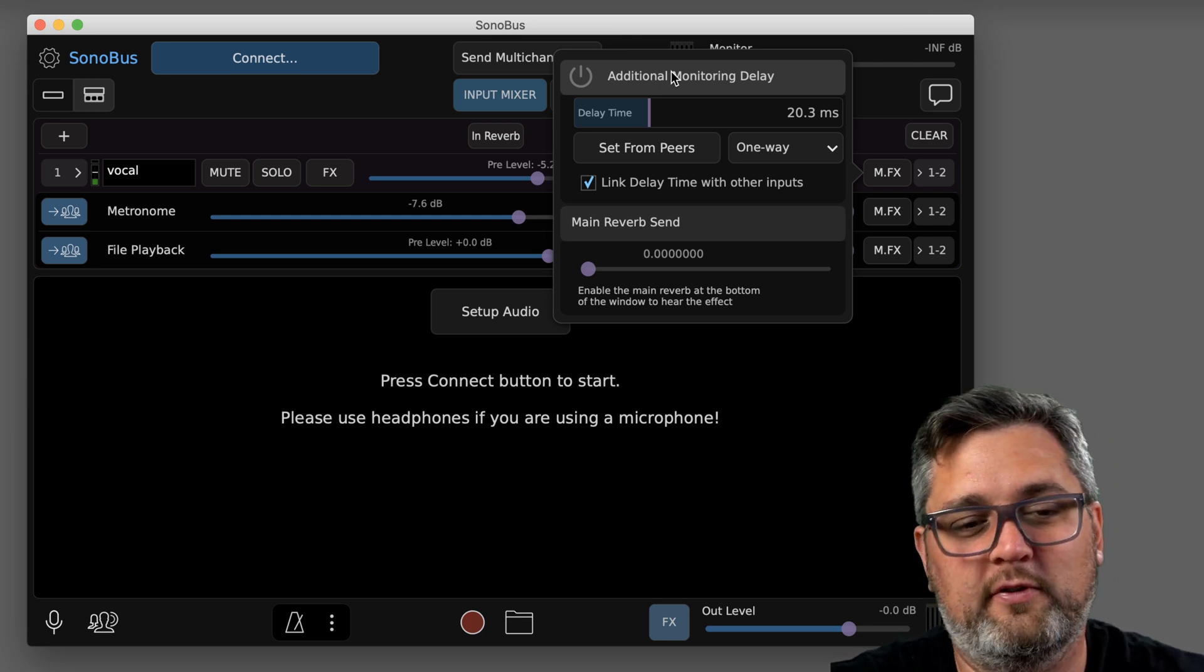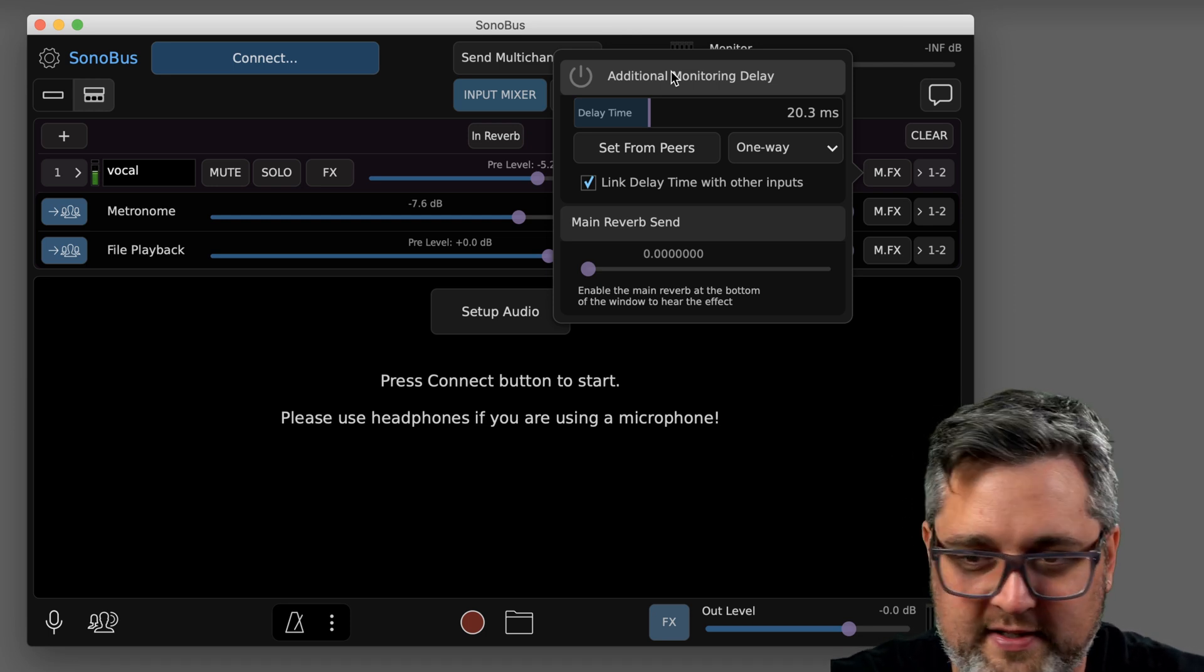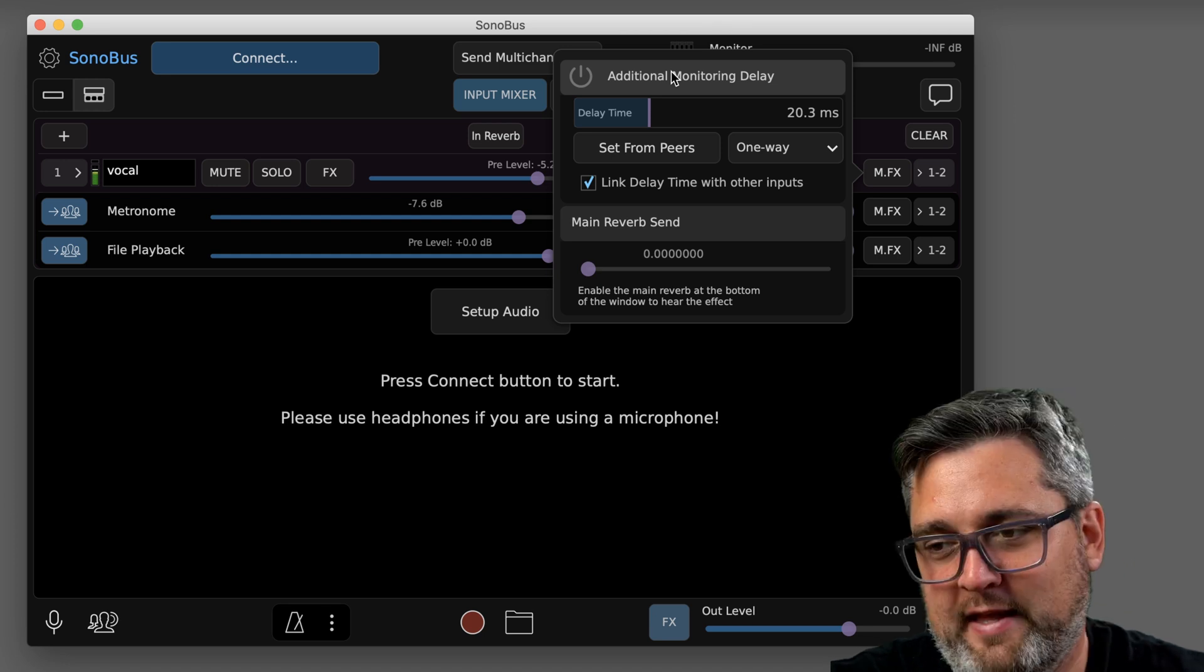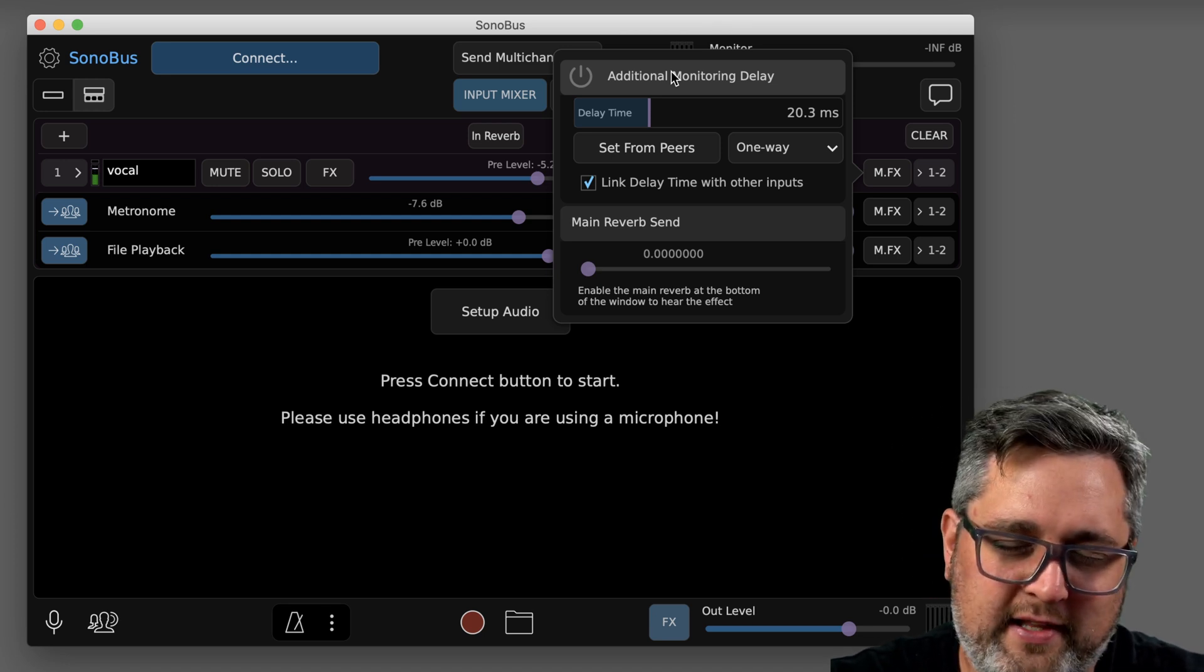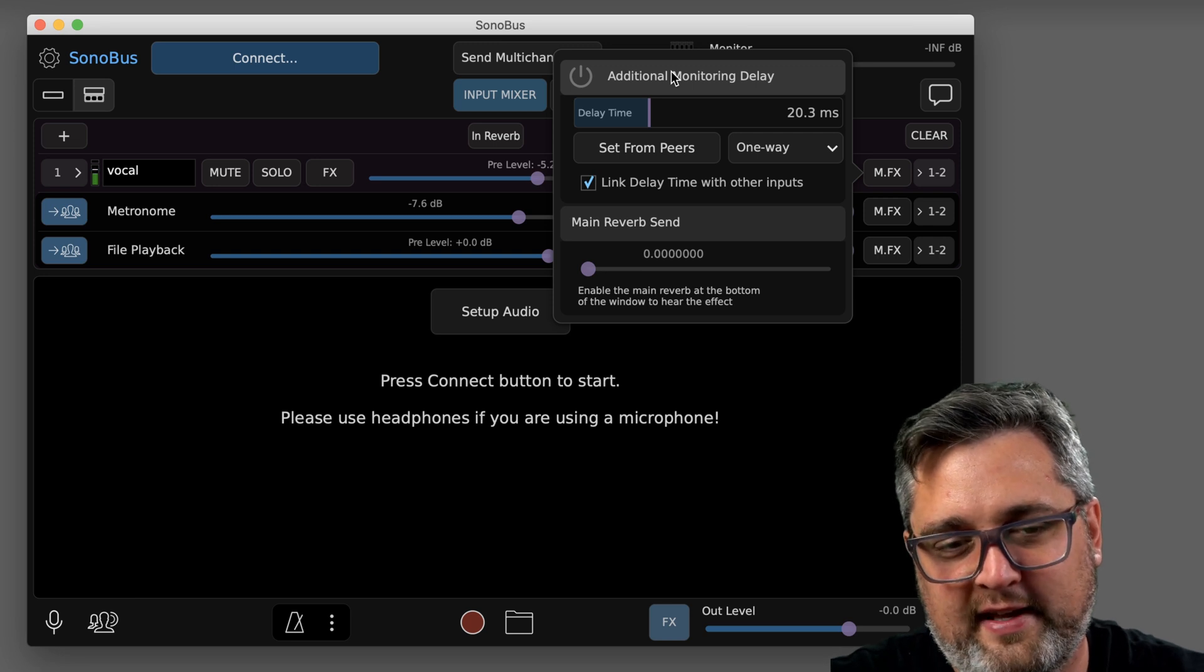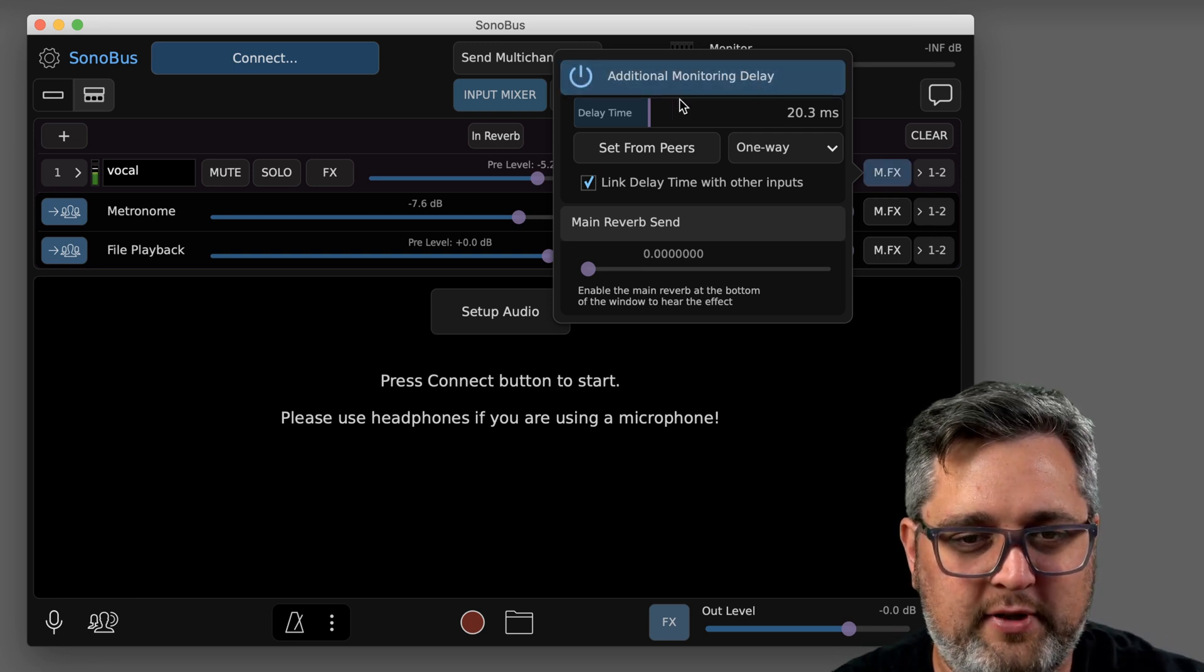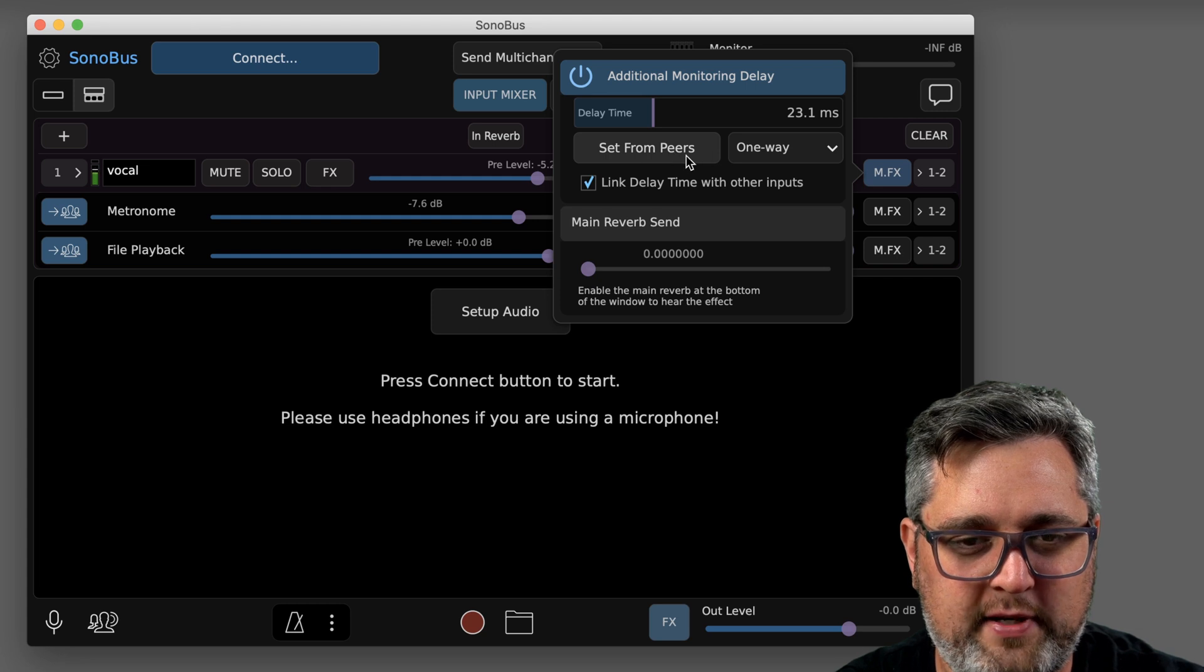It's very helpful in that scenario where a drum beat is on your computer and you just need to delay it to your headphones, like you're going to hear it the way they're hearing it. It's kind of the concept. So the way that works is you just enable here, you can manually adjust it, or then hit set from peers.